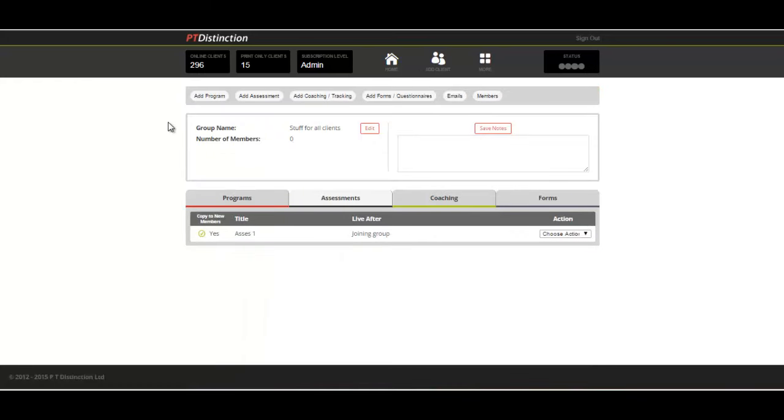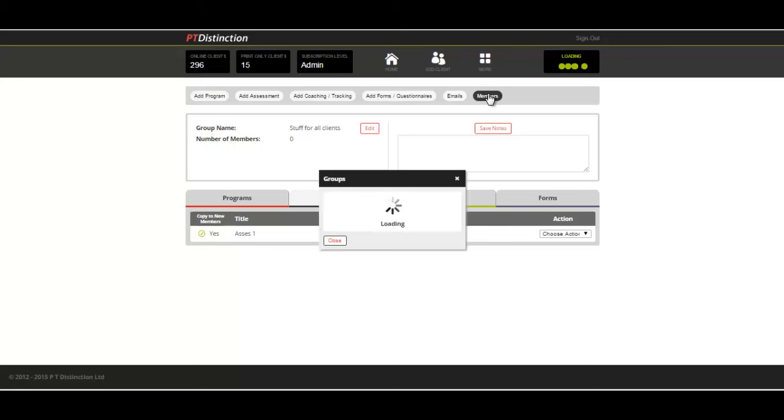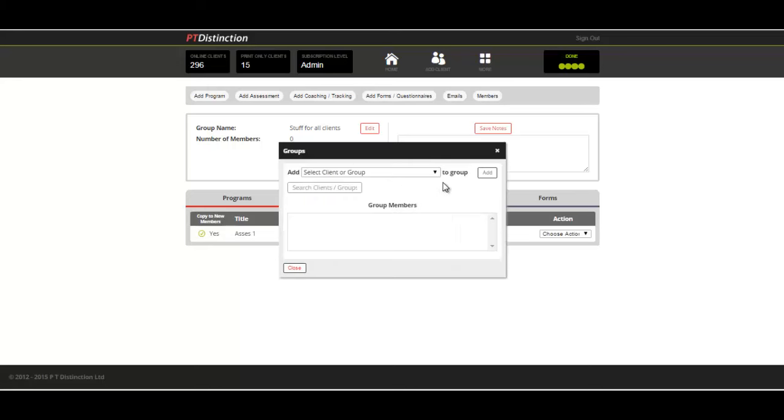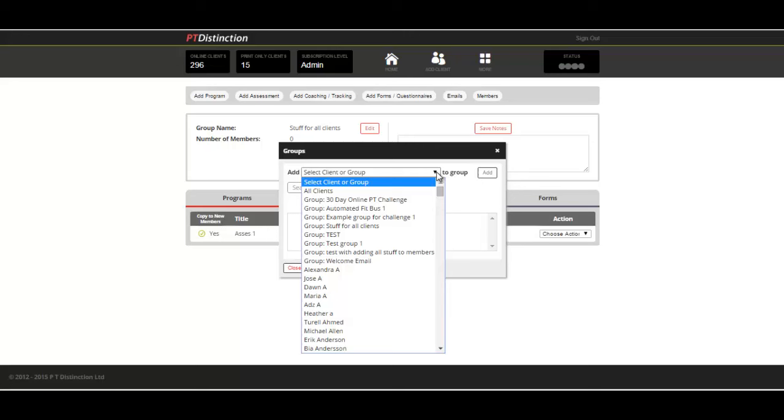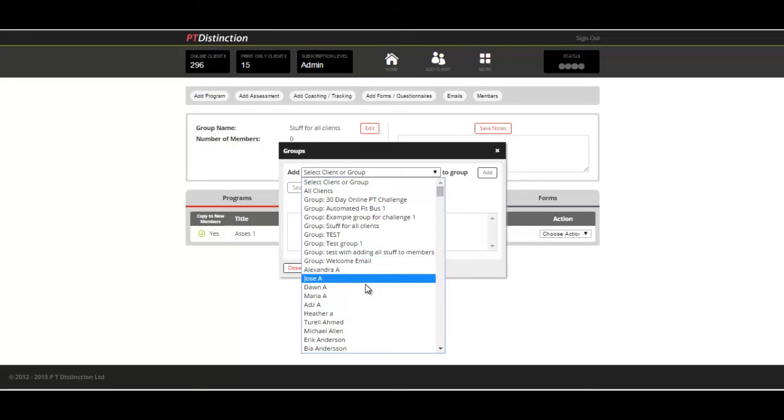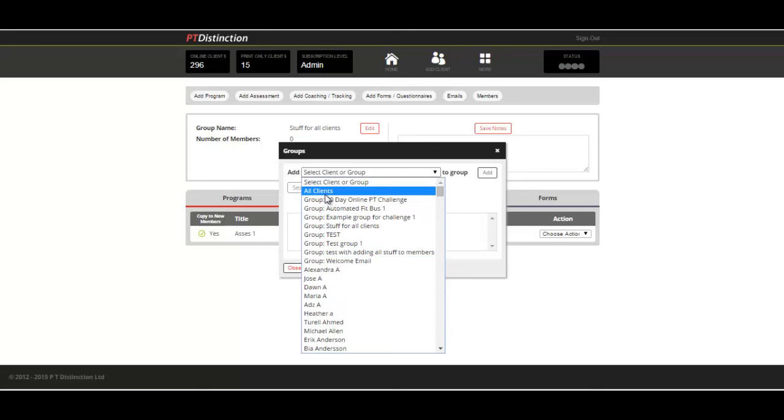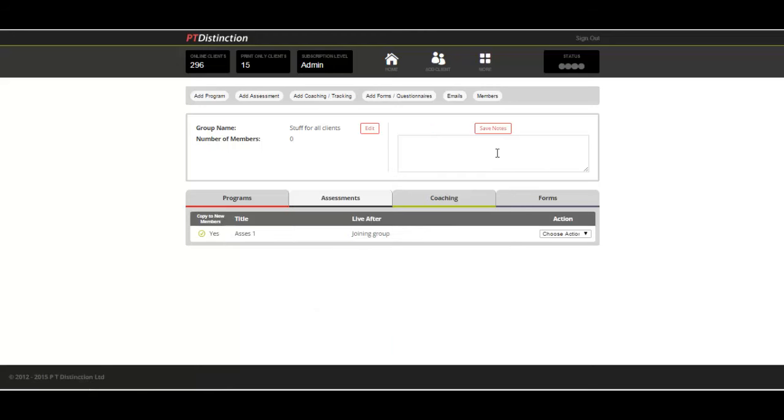If you come into your group dashboard again, you will see assessments and your assessment. Go to members and this is where you can add members to your group. All your clients and groups will be down here, but at the top is this option to give it to all clients. Click that option and it will go into all of your clients accounts in one quick click.